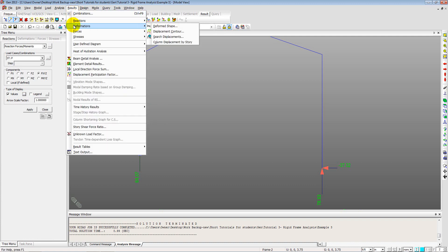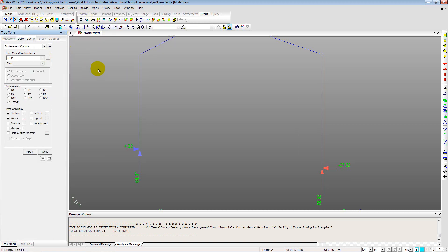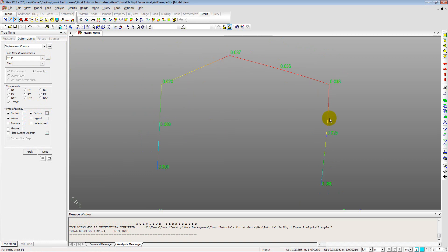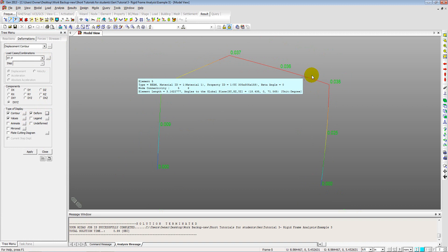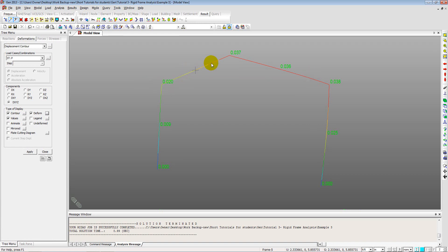We can also view the deformed shape by clicking the Deformed Shape option and checking Real Deformation. The displayed deformations are in meters and depend on the section dimensions and material elasticity. In a statically determinate structure, forces do not depend on member properties — only deflections and stresses do.